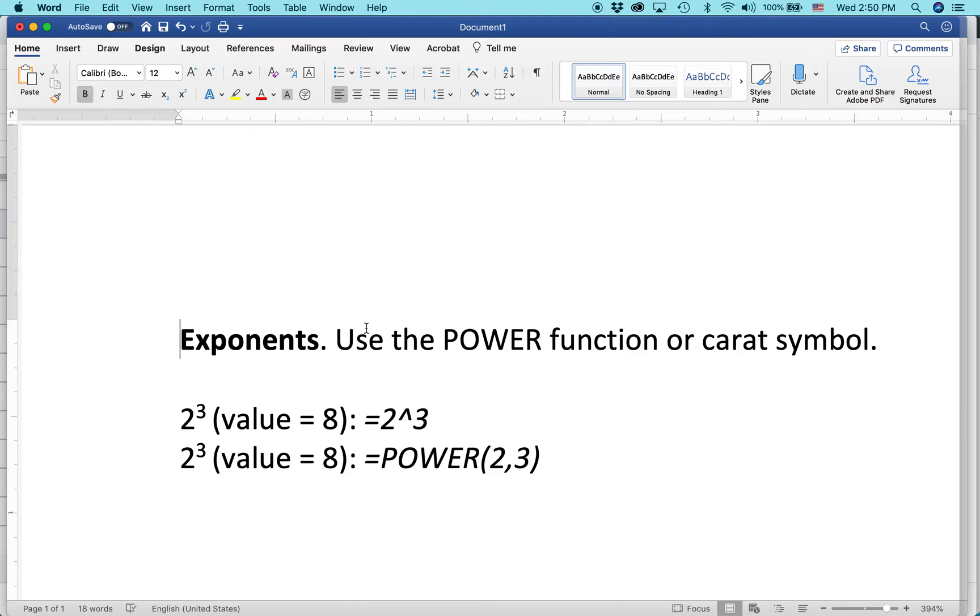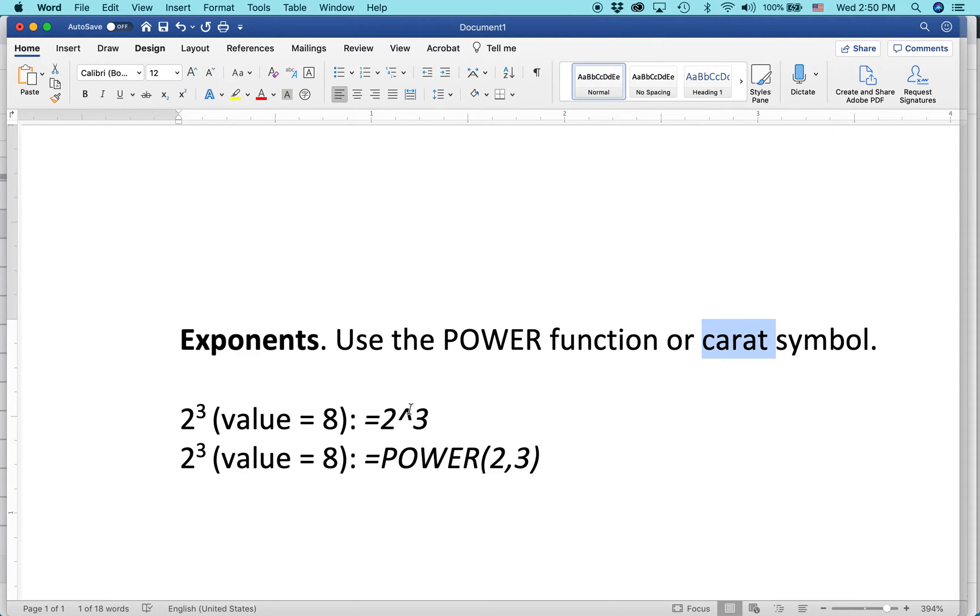There's actually two ways to express exponents. One is using the power function. The other is using the caret symbol. The caret symbol is this one right here. It looks like a little arrow pointing up.